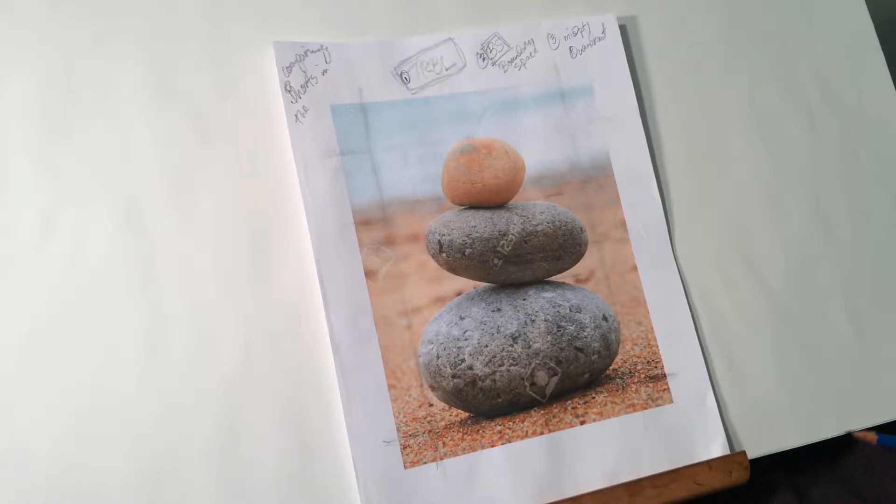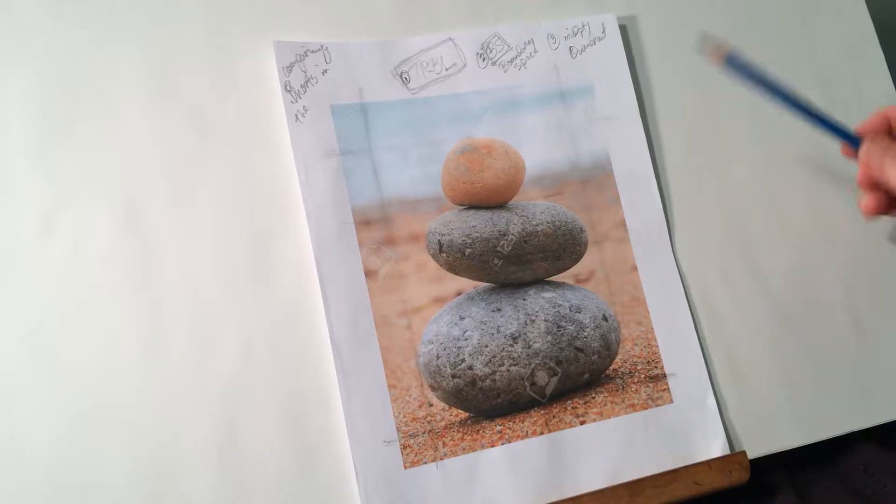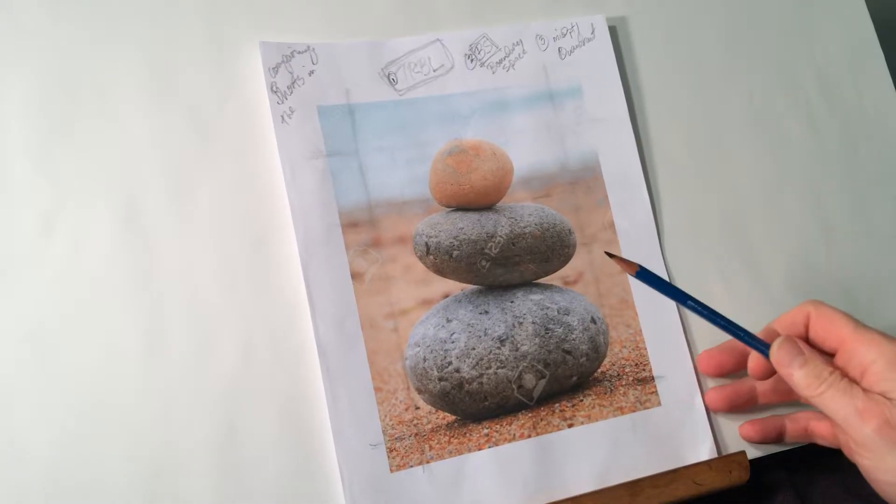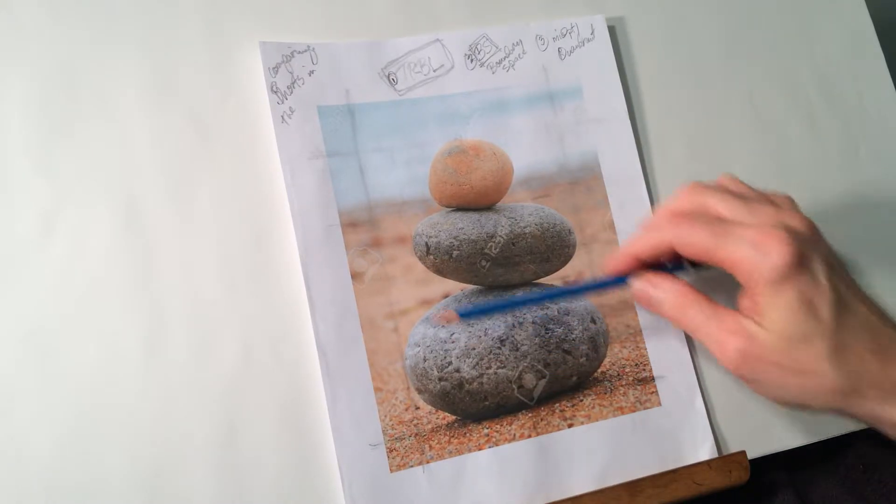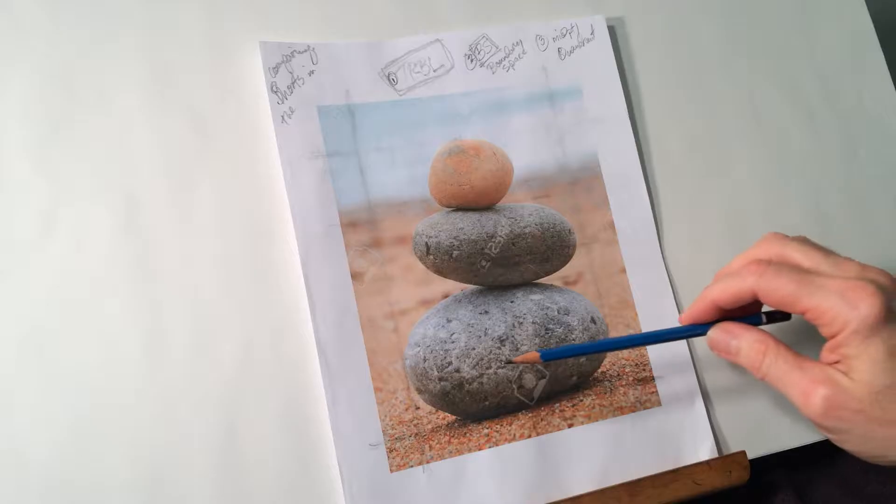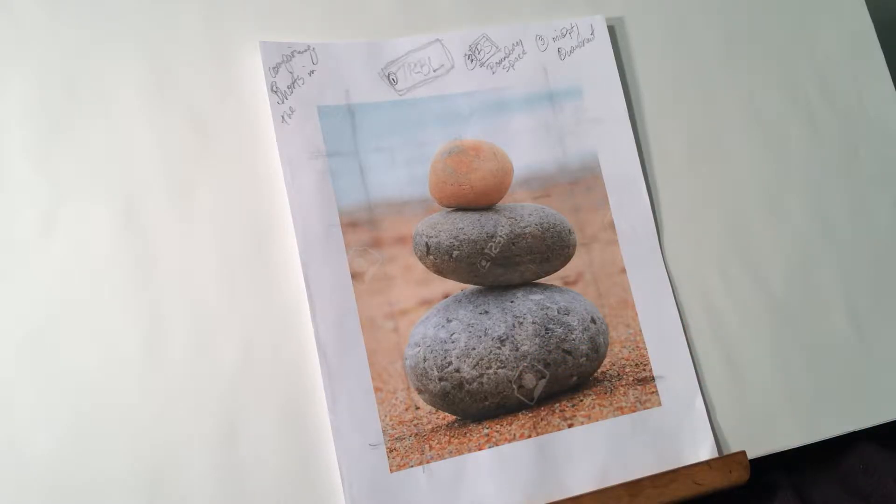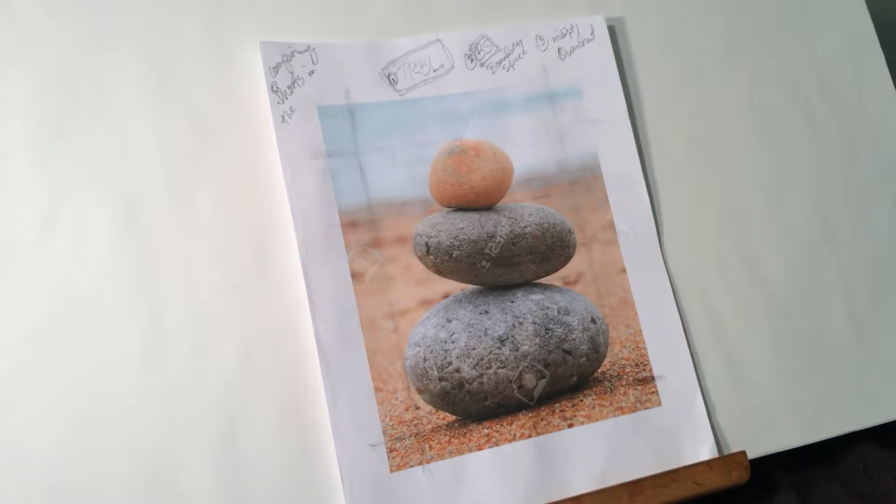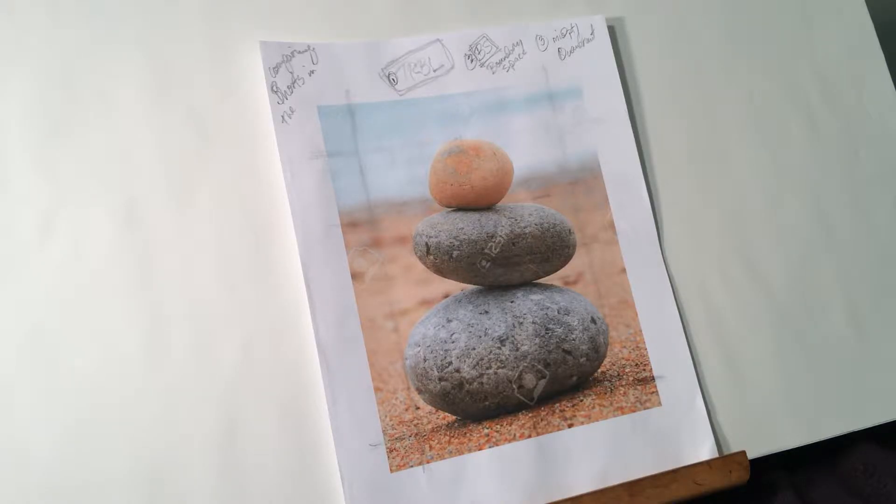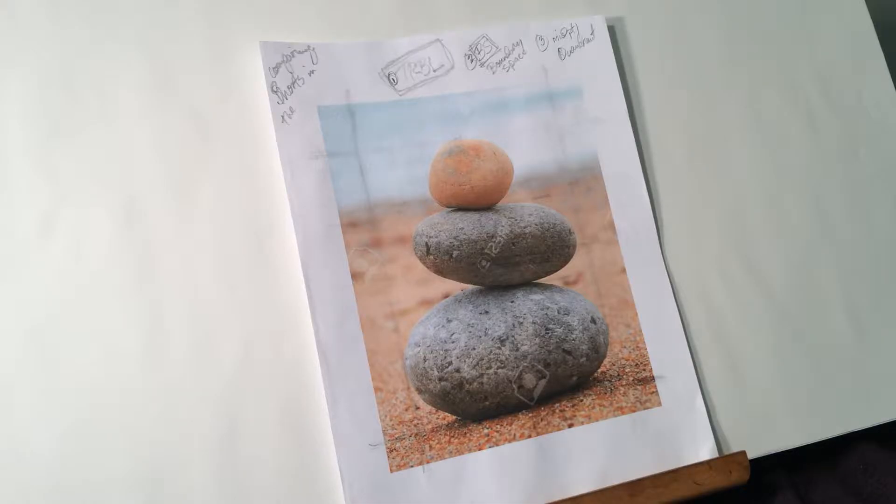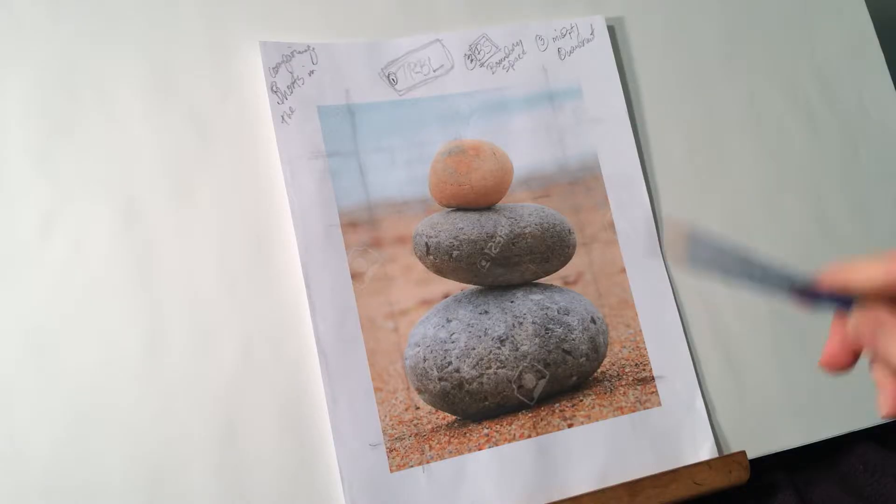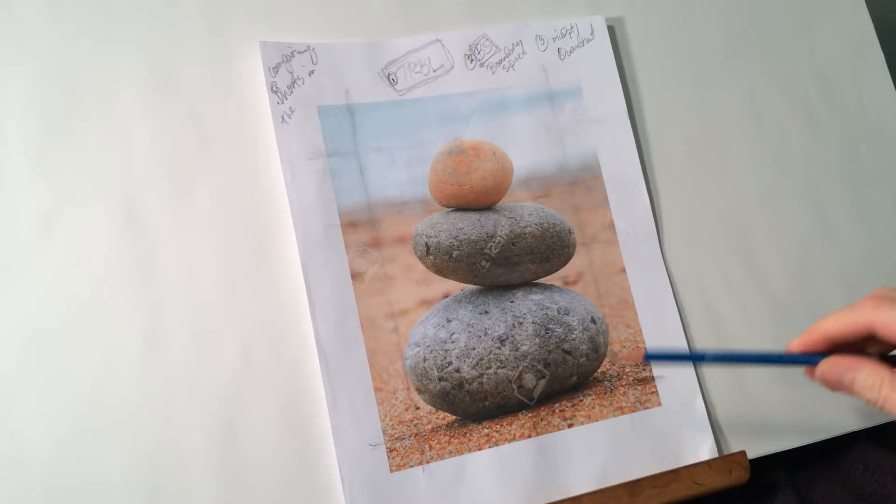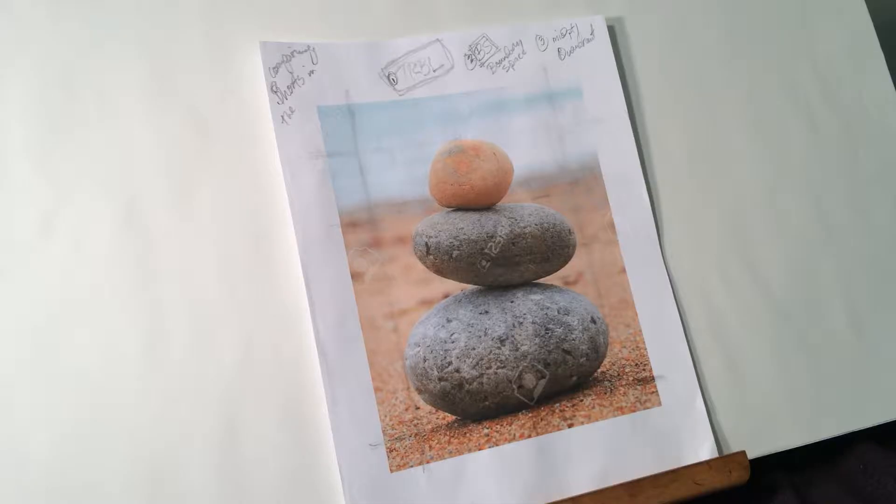A couple reminders: I am starting from a photograph because it helps to learn and practice the basic principles without adding confusion that comes into play when there are other challenges, possible confusion that can come into play when you're drawing from life.